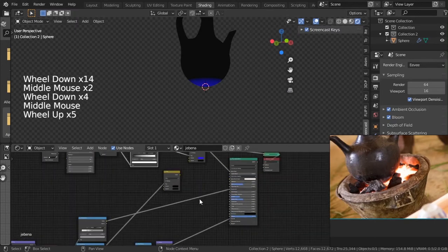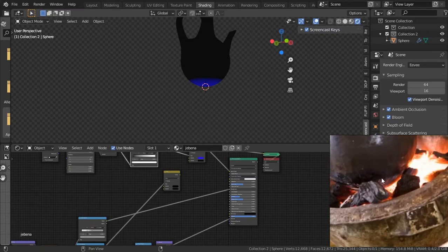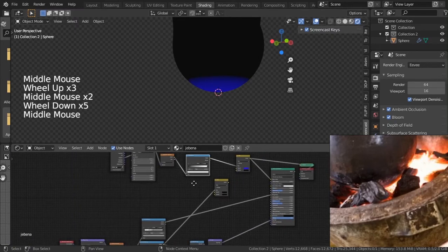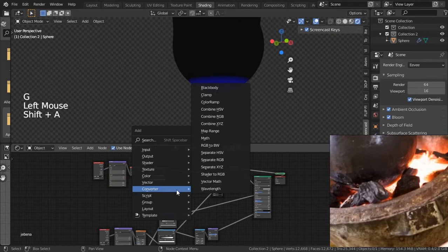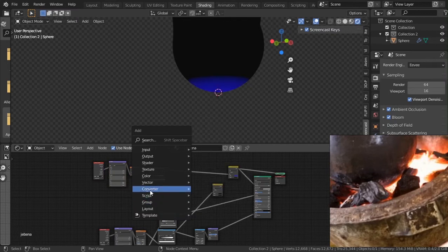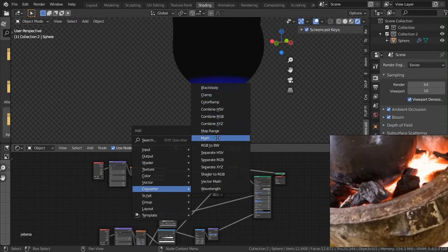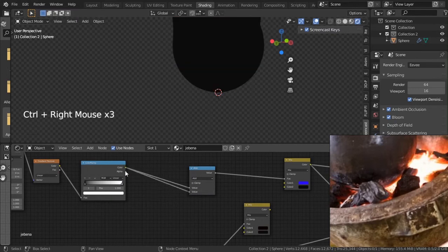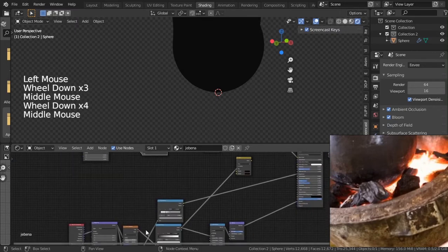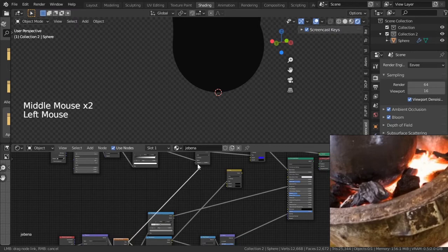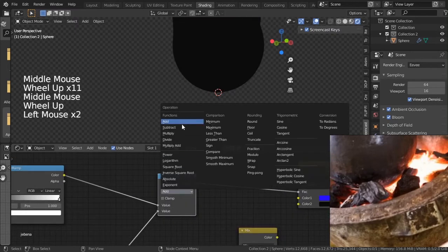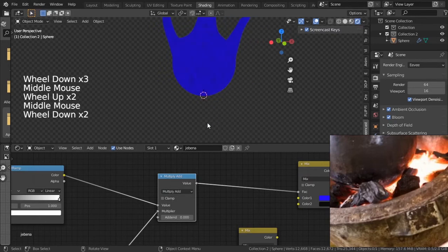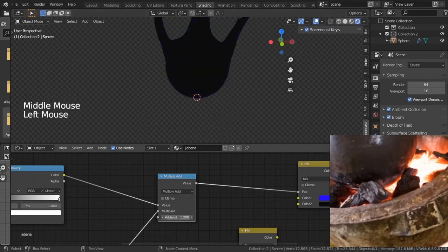We need more detail because nothing goes from white to brown this fast. I'll add a Math node and a Color Ramp — add a Math node here, plug this in. Take the noise texture output and feed it in. Then change the Math node to Multiply so we can add more variation. I'll use Multiply and Add to fine-tune values.